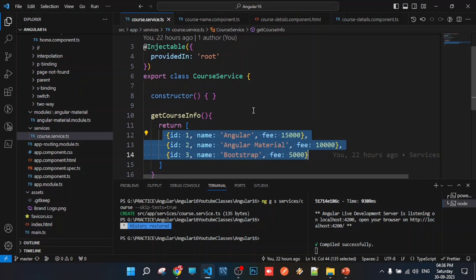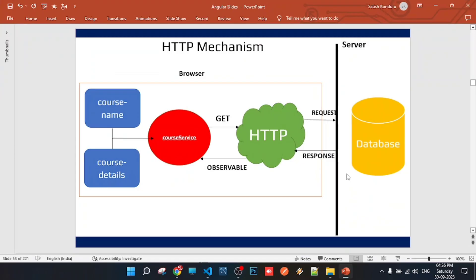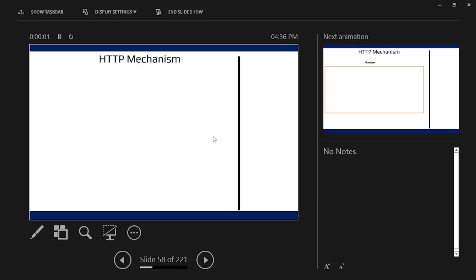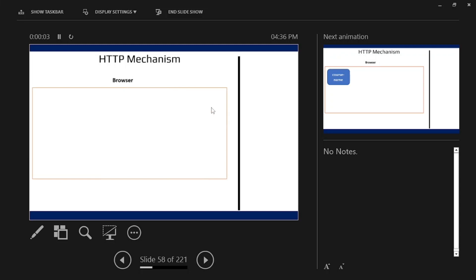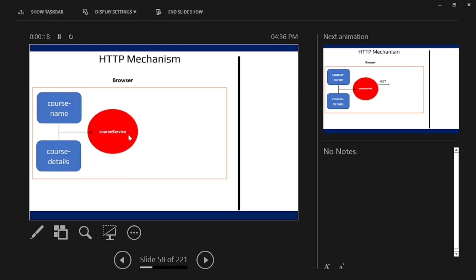Let's understand this mechanism. Think of this as our browser. In our application, there are two components: one is the course name component and the other is the course details component. Both components use a course service to get data — with the help of the service.